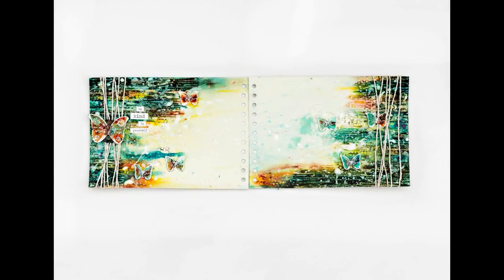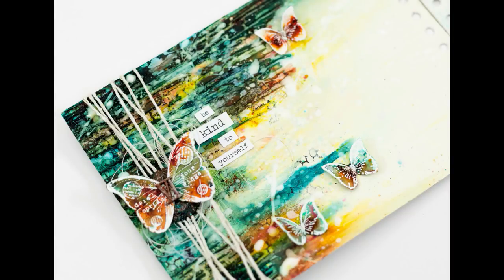Hey everybody, I am going to be creating an art journal page for you. I just wanted to touch a little bit on the title. It is Be Kind to Yourself, and I think that is very important.